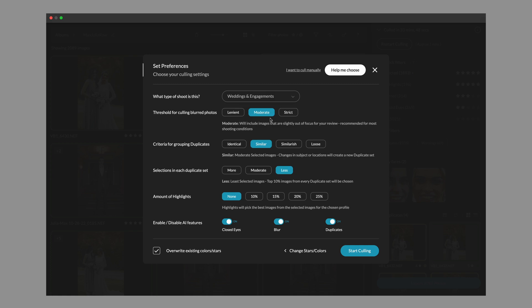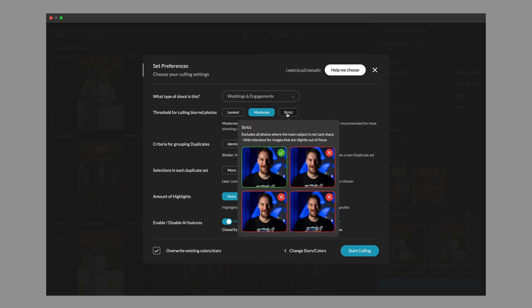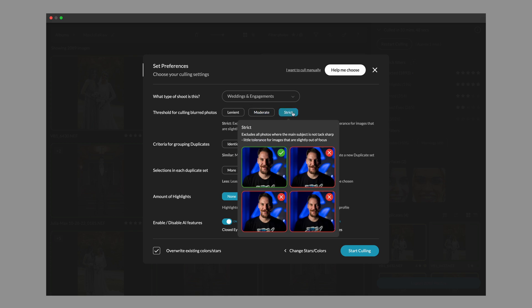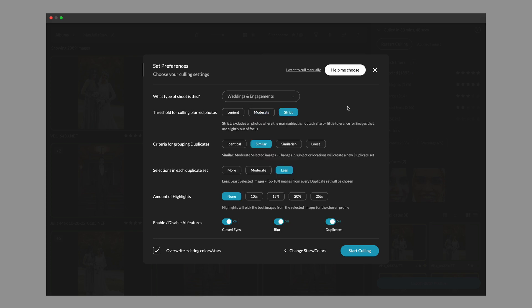Next up, we're going to go over the threshold for culling of blurred photos. This is a significant change in this latest update. And what you're going to notice is that everything got quite a bit stricter. So if you used to set your blur threshold to strict, we're going to recommend that you dial it down one step to moderate. The main reason being is that strict has become quite strict for headshot photography and other types of shoots where you need the most sharp images and you are controlling your settings and your scene.